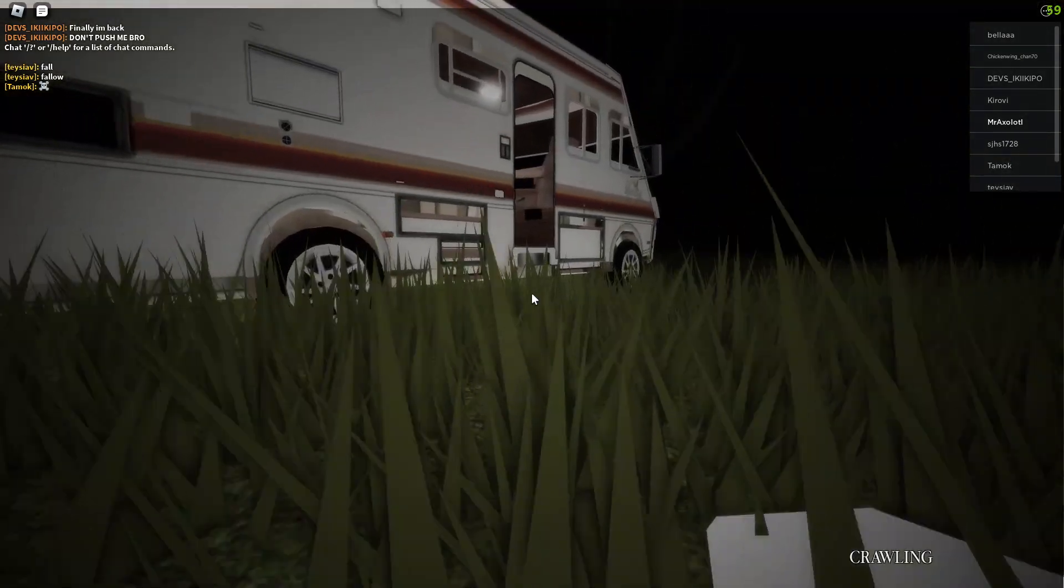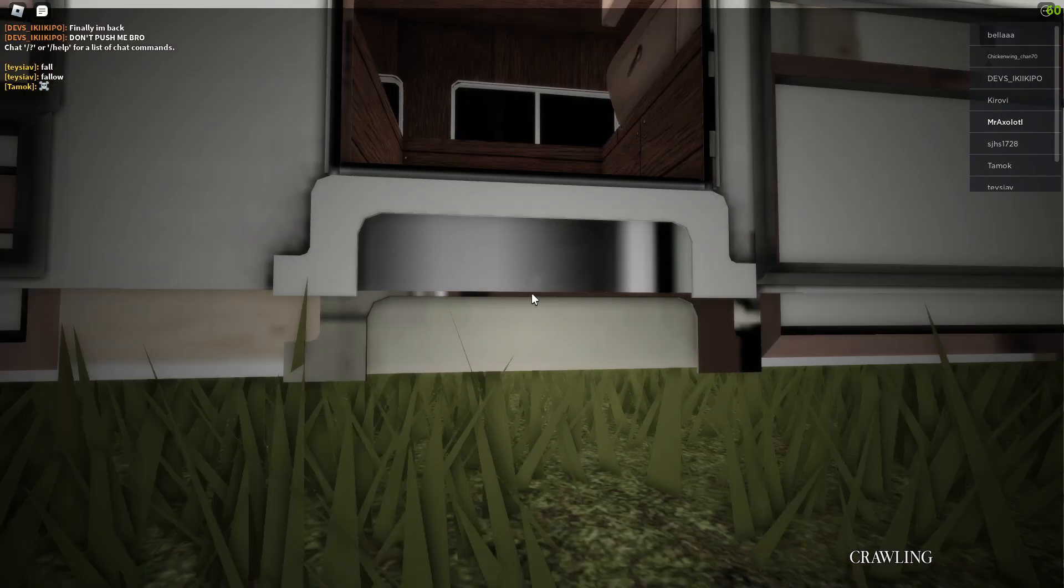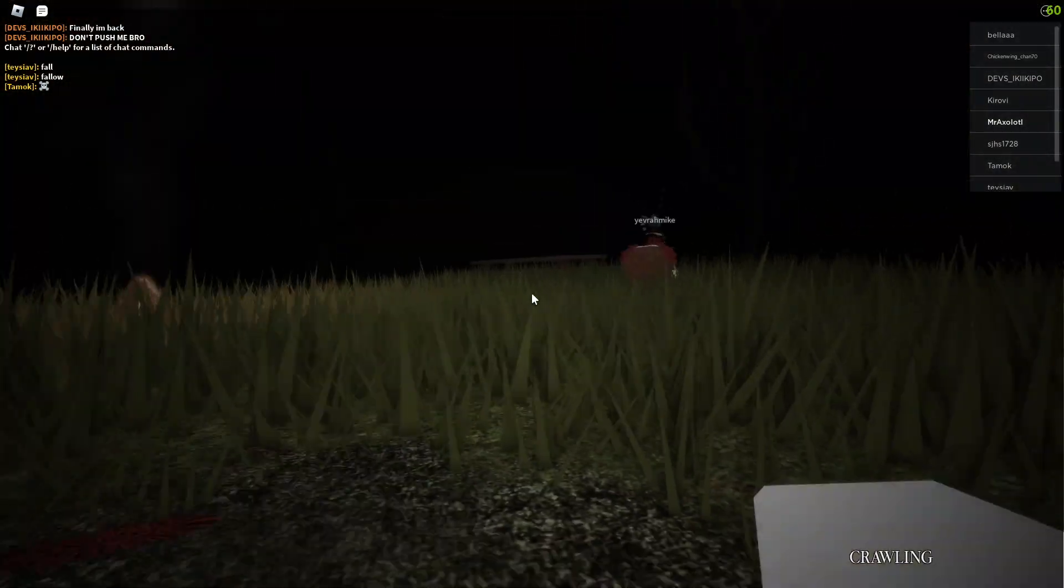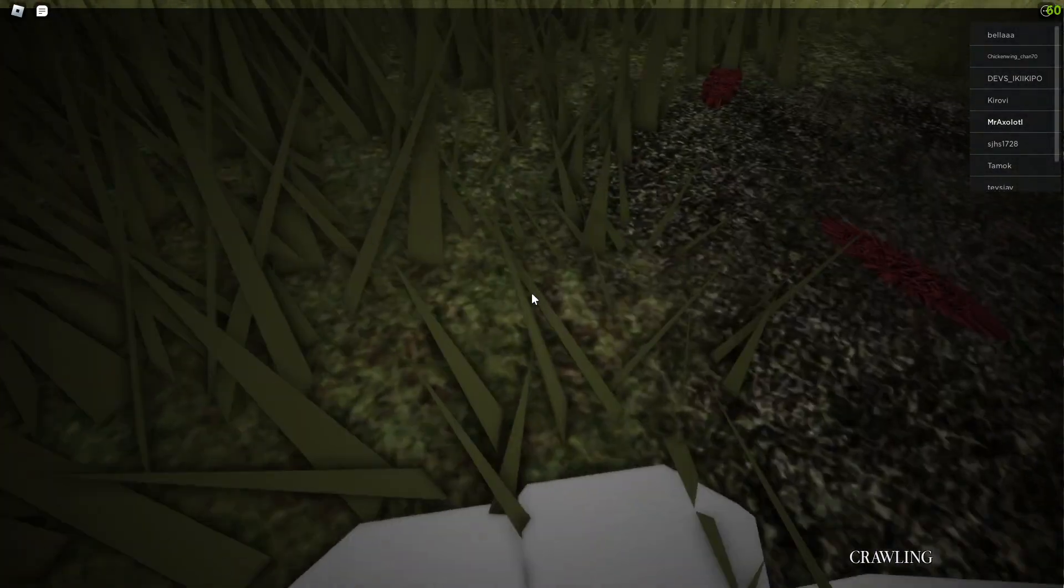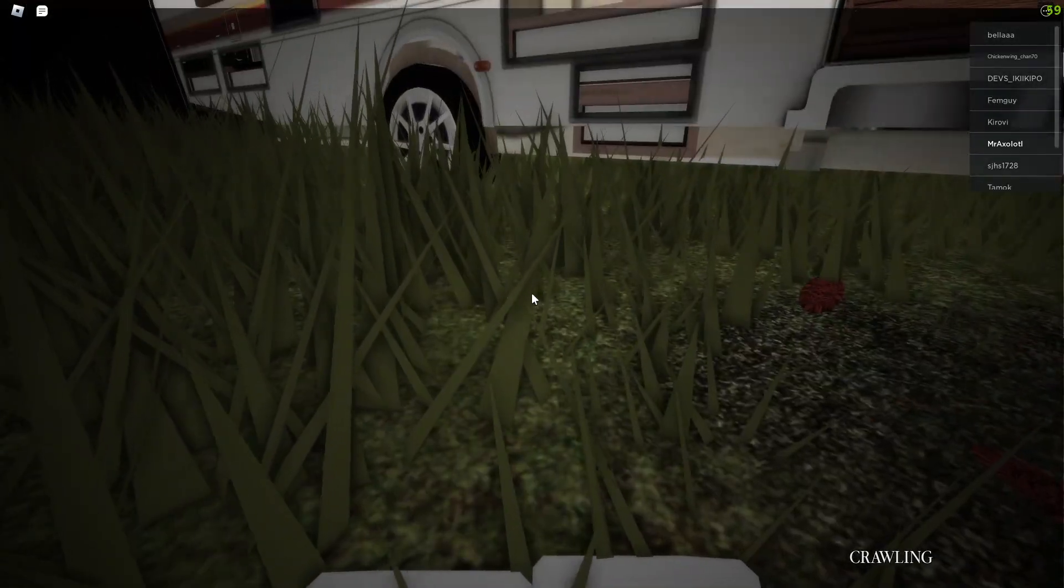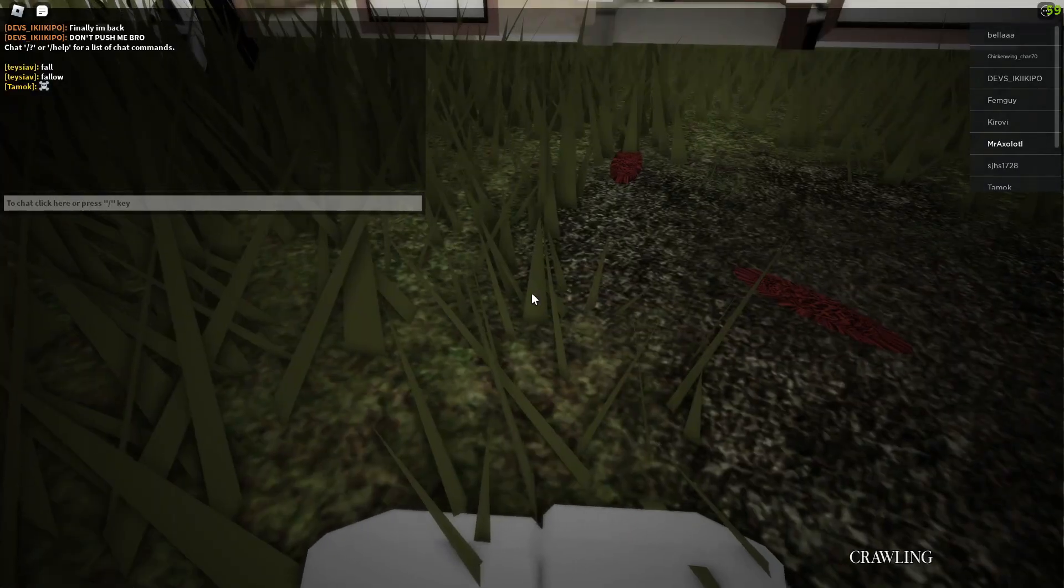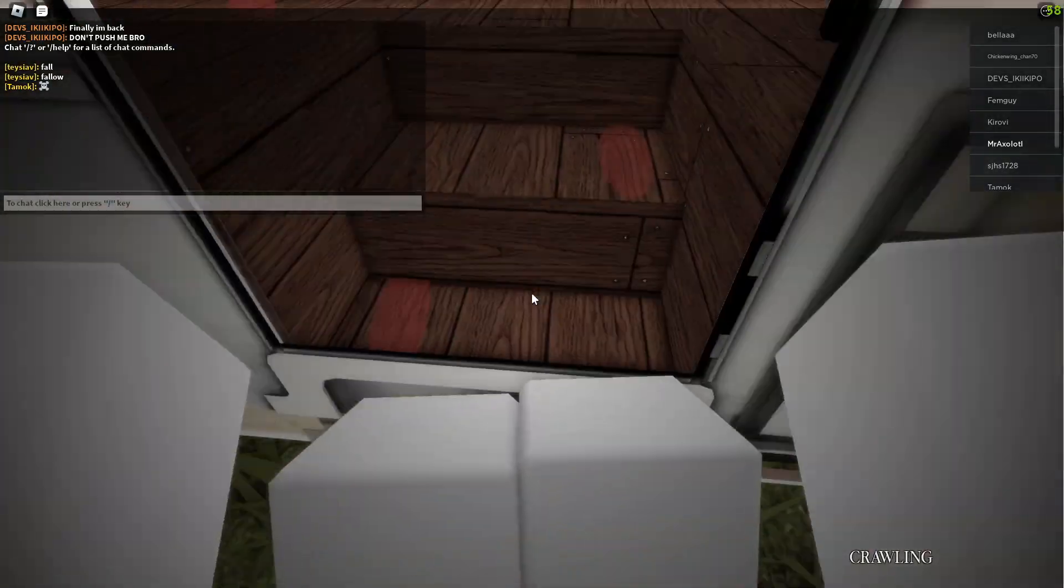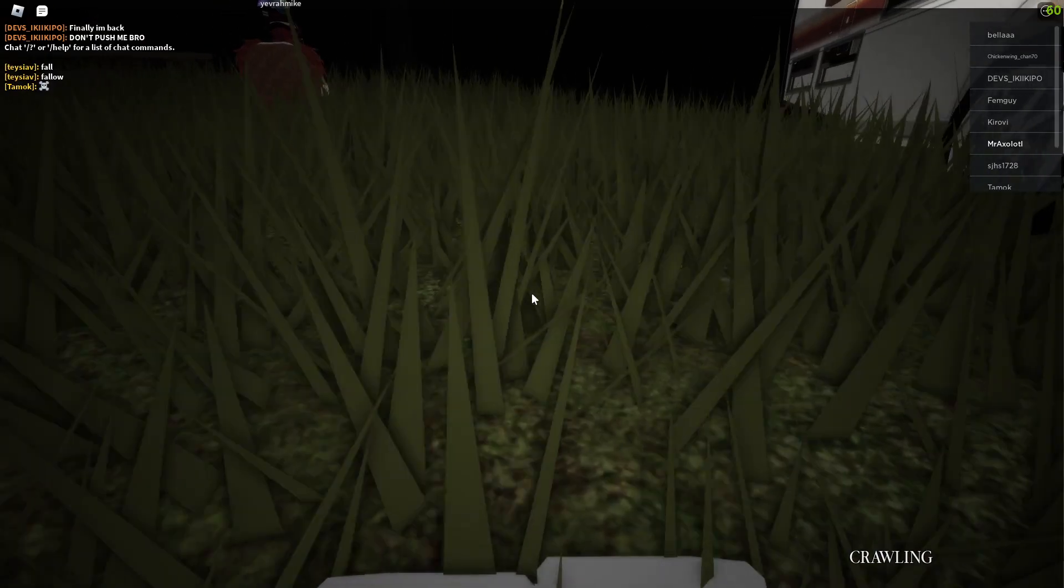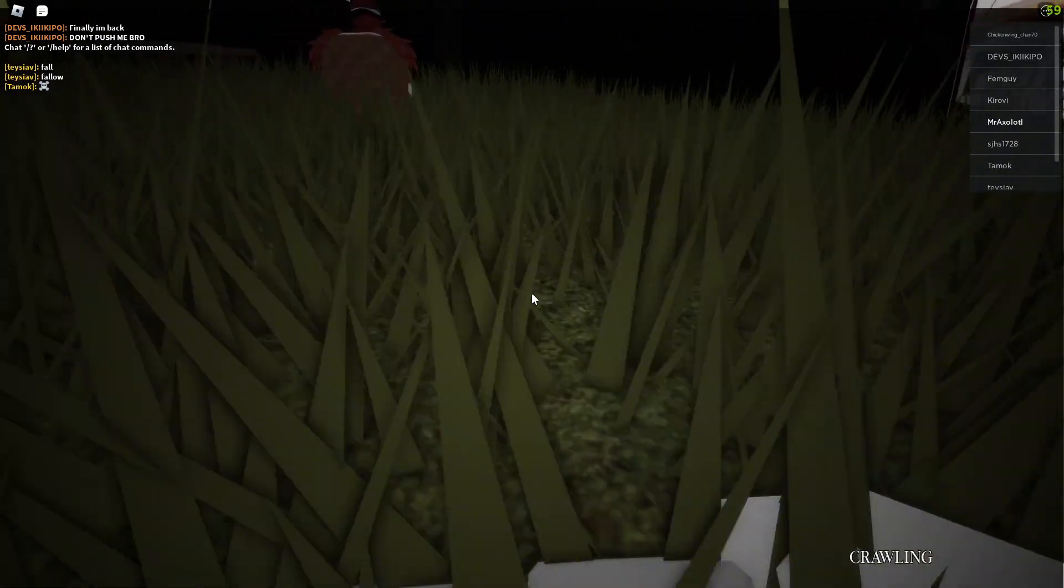What? Why am I so short? I can't even get up the stairs. Why am I crawling? I'm just pressing every button on my keyboard.